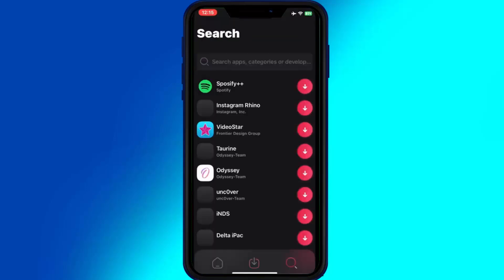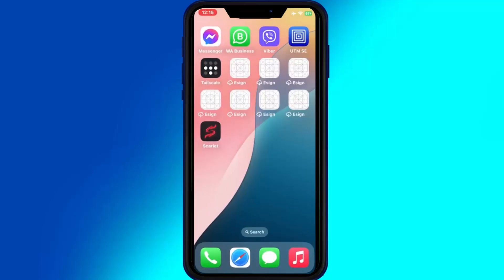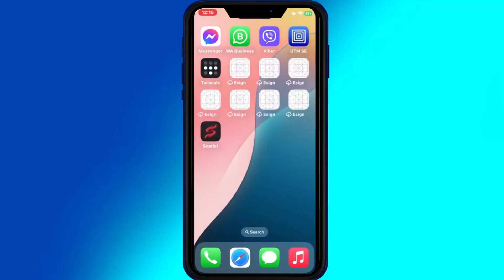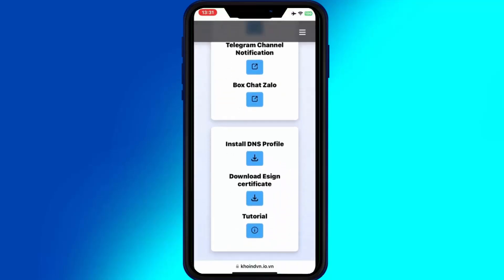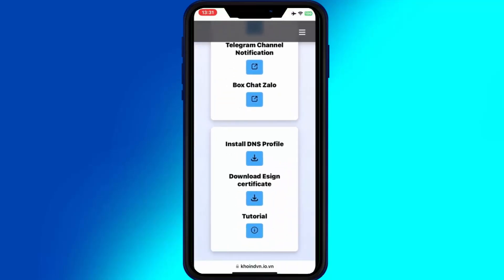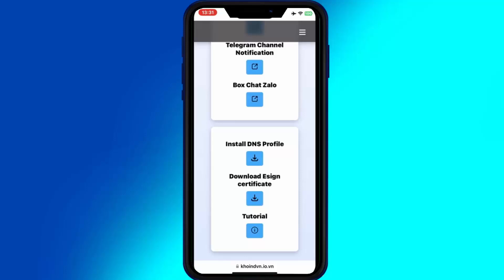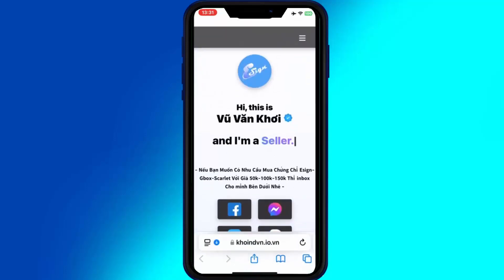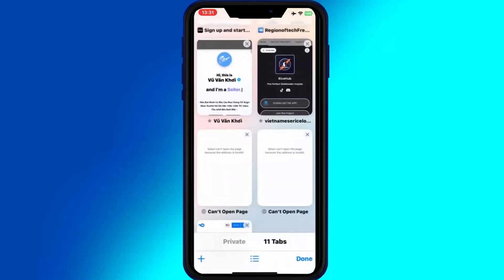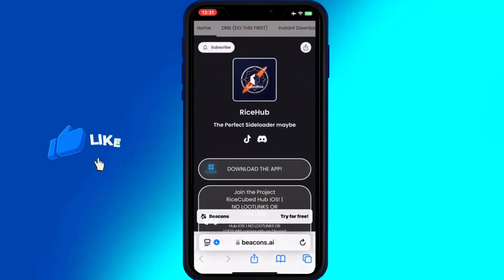Now let me show you how the Scarlett app works on your iOS device. First of all, you need to add the certificates. If you want to add free certificates in Scarlett, then you have to use DNS.